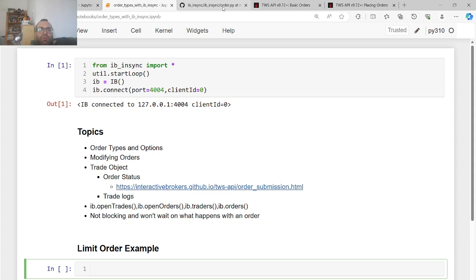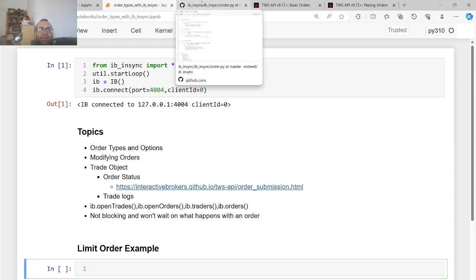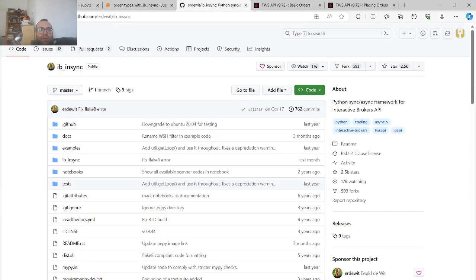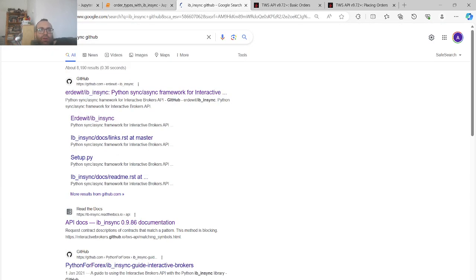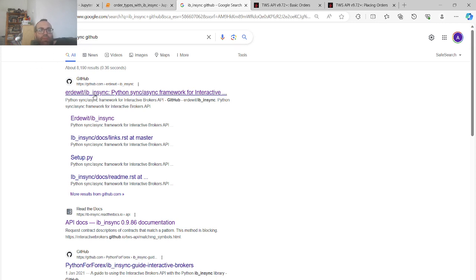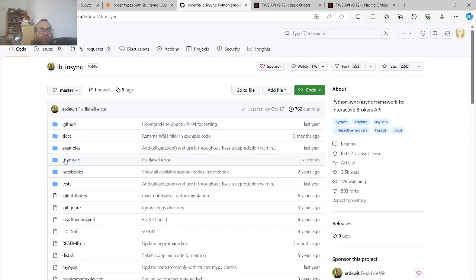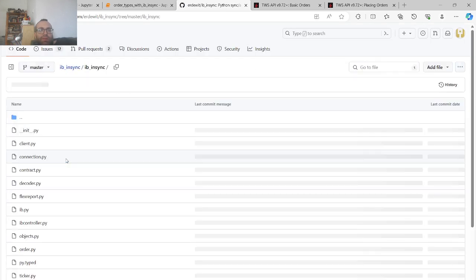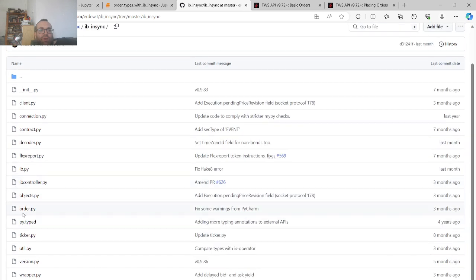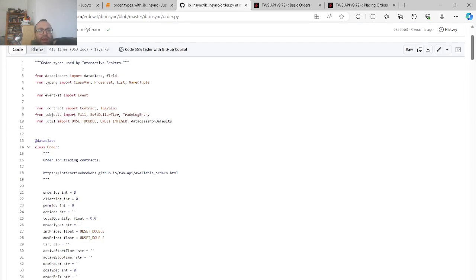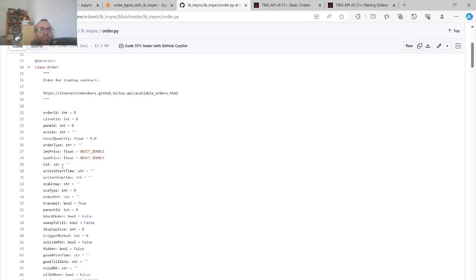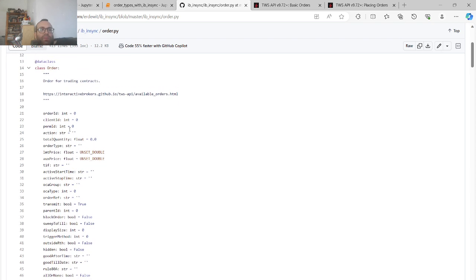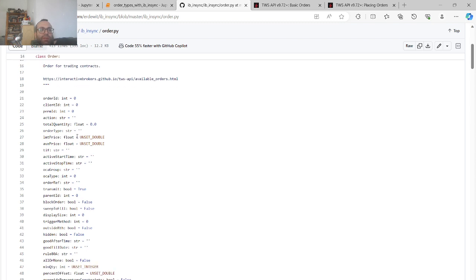So I think the most important thing is if you want to understand, you should understand the code of IBeanSync and Trader Workstation. But IBeanSync, you can Google GitHub IBeanSync. You go inside here and you see with IBeanSync, you have this order.py and as you see,